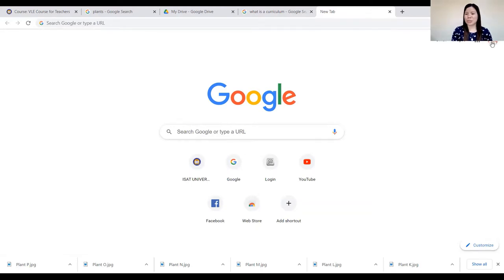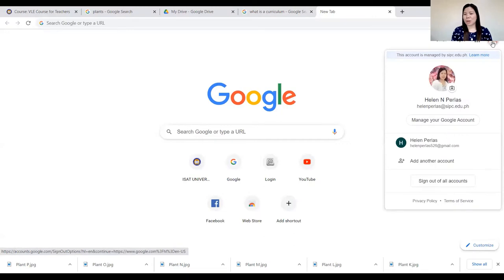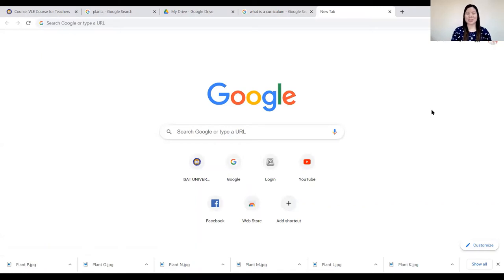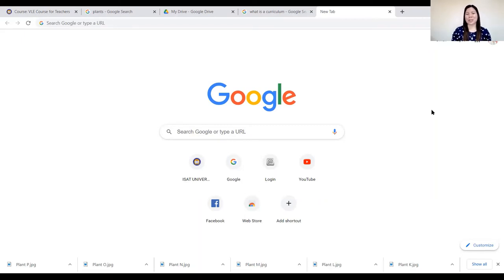The first thing we shall do is to log into our account. Since I'm already logged in, for you I recommend that you use your account under the site SIPC.edu.ph. I hope you can still remember your password and username. If you've forgotten the password, you can message us so we can help you reset it or give you your account details as needed.